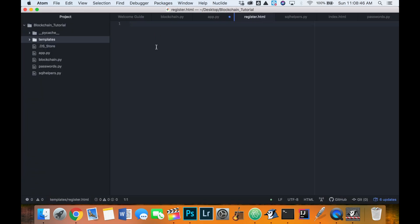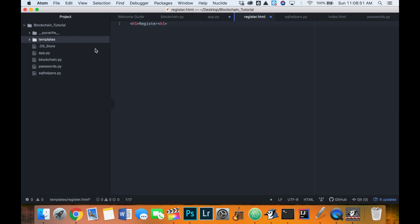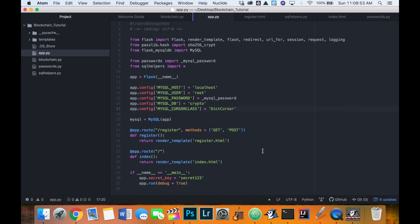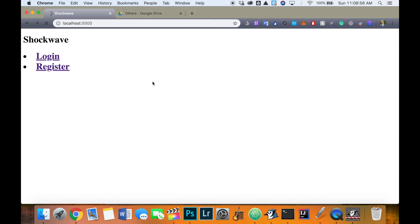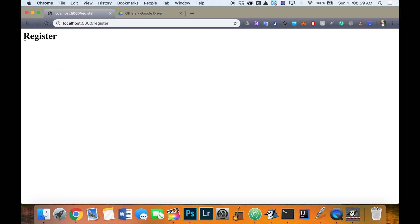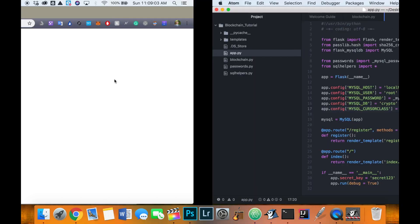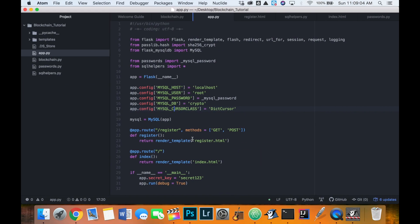Now we can define register and we're going to return a render template for a new HTML file register dot HTML. Cool. And now let's go inside of our templates and we will create register.html. And we'll just put an h1 tag saying register here for now, just to make sure that that works. Okay, cool. Let's save it. And we'll refresh clicking on register. We now get to our register page at forward slash register. Perfect.